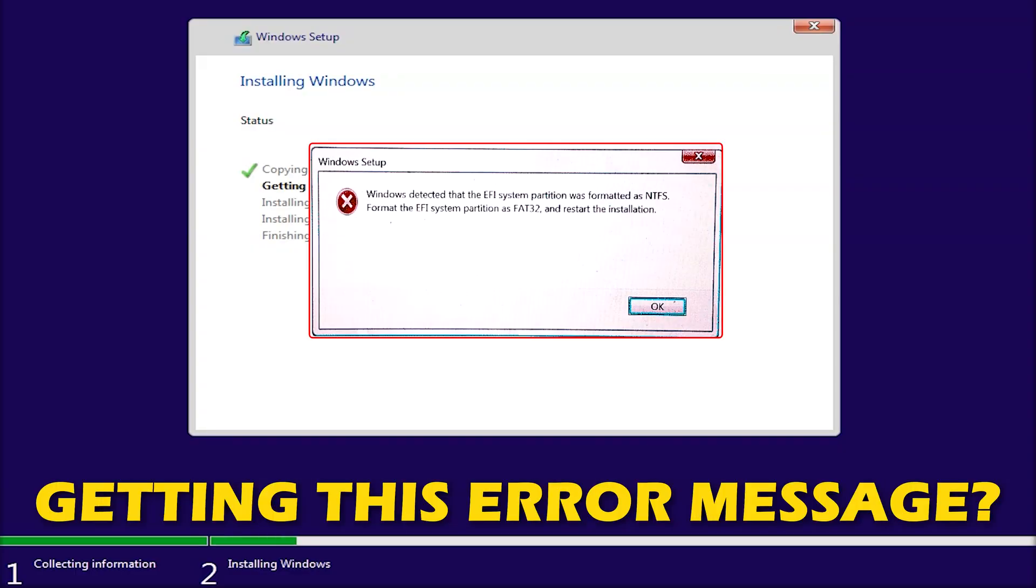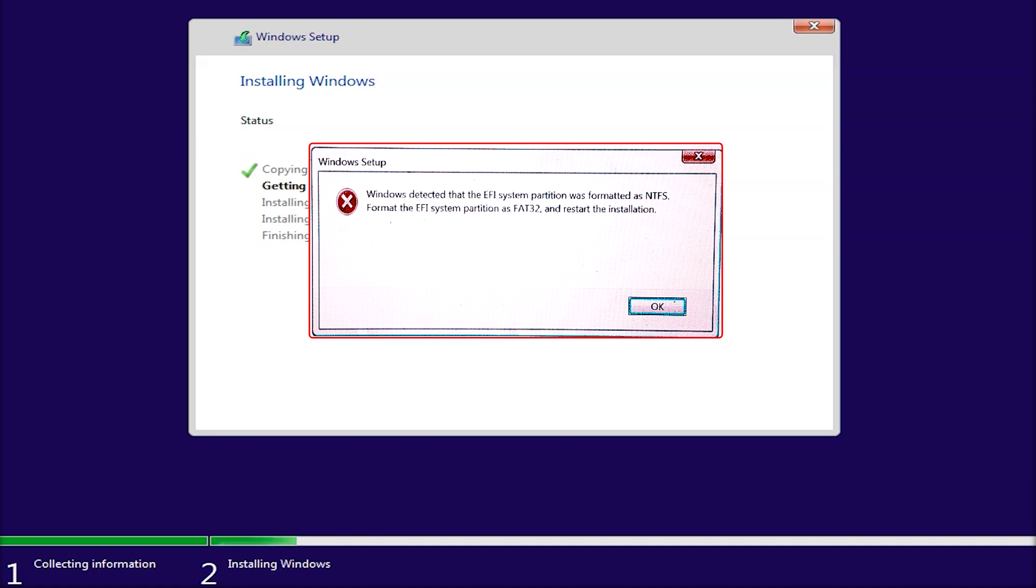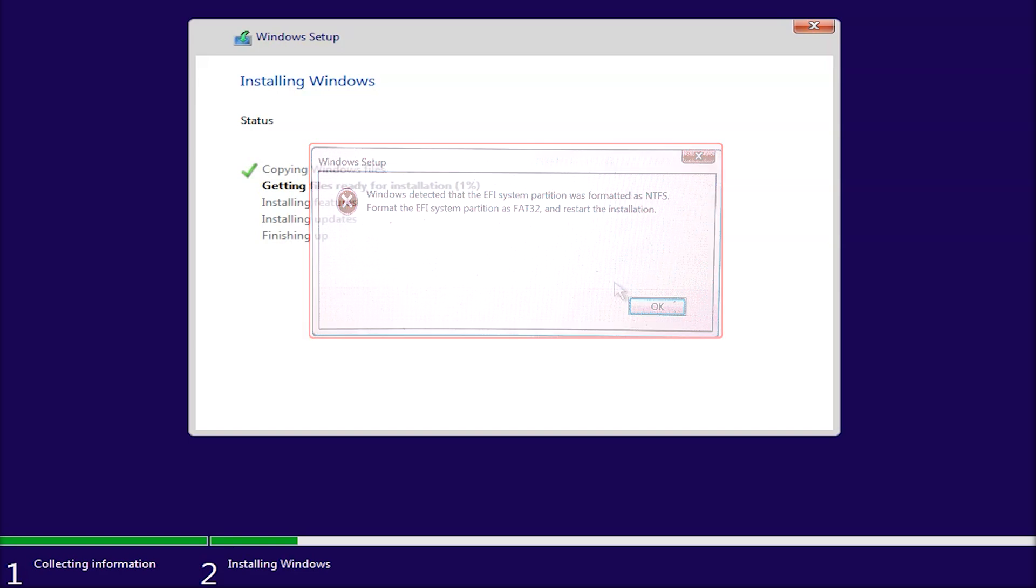Are you getting Windows detected that the EFI system partition was formatted as NTFS error message while installing Windows? Then you are at the right place as you have the ways to fix the issue. Let's get started.